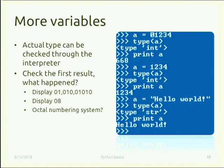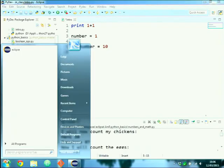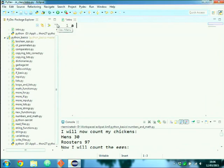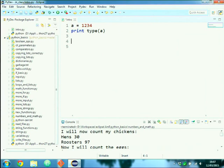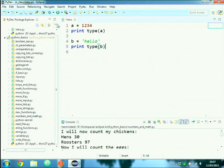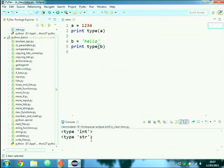The type of a variable can be checked with the `type()` function. For example, `a = 1234`, `print(type(a))` returns integer. And if `a = 'ab'`, then `print(type(a))` returns string. `type()` is a function that prints the recognized type of the variable.